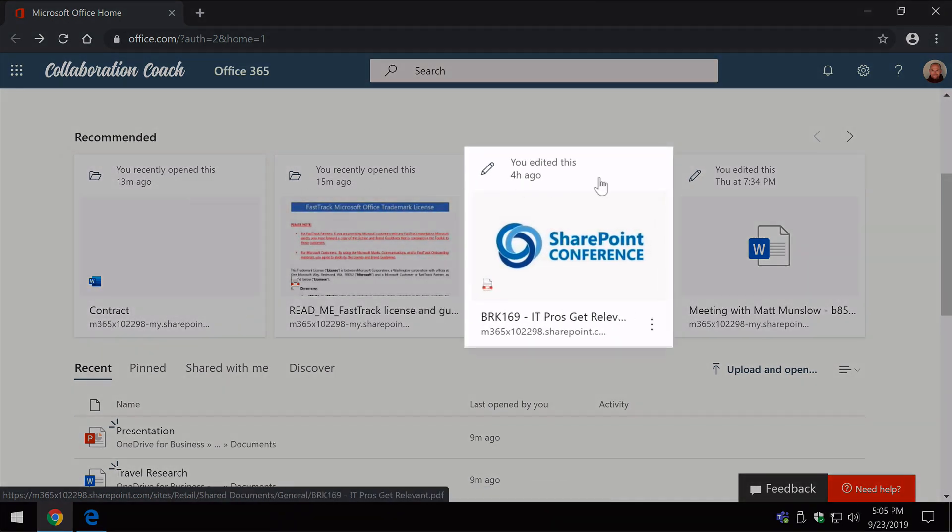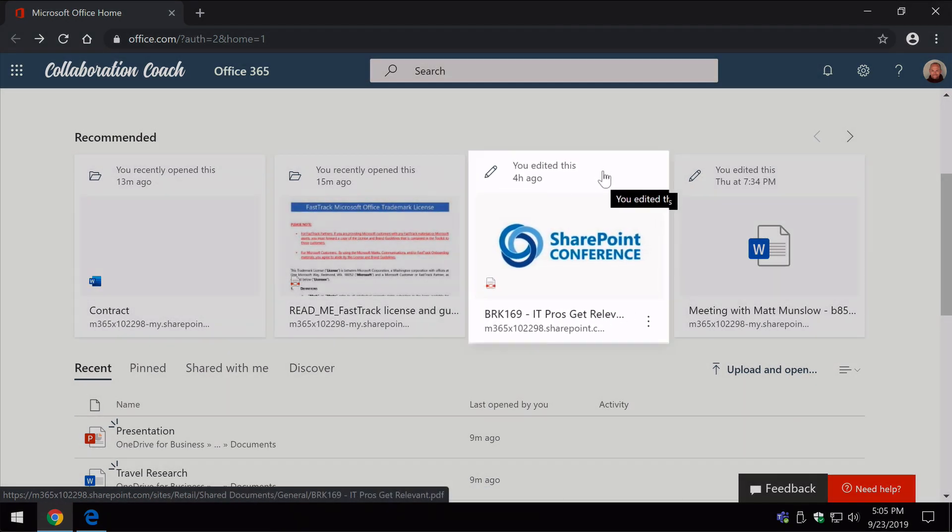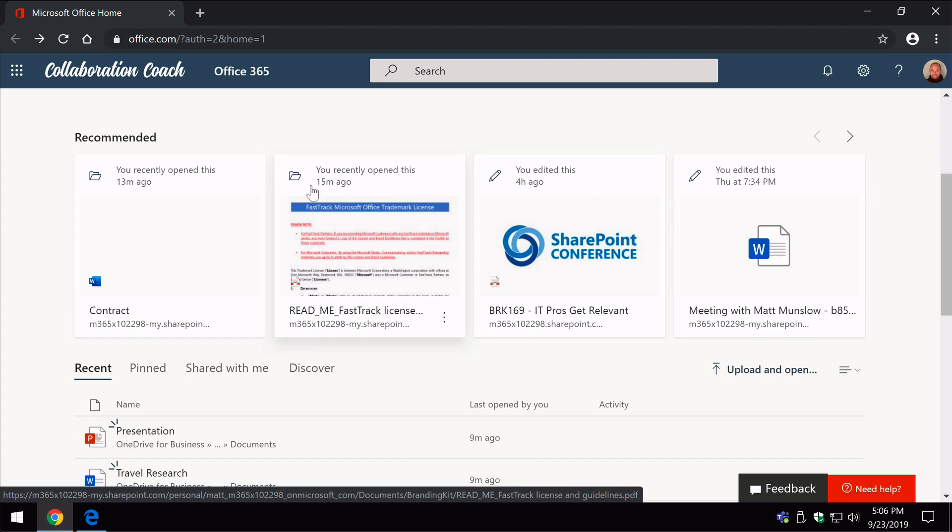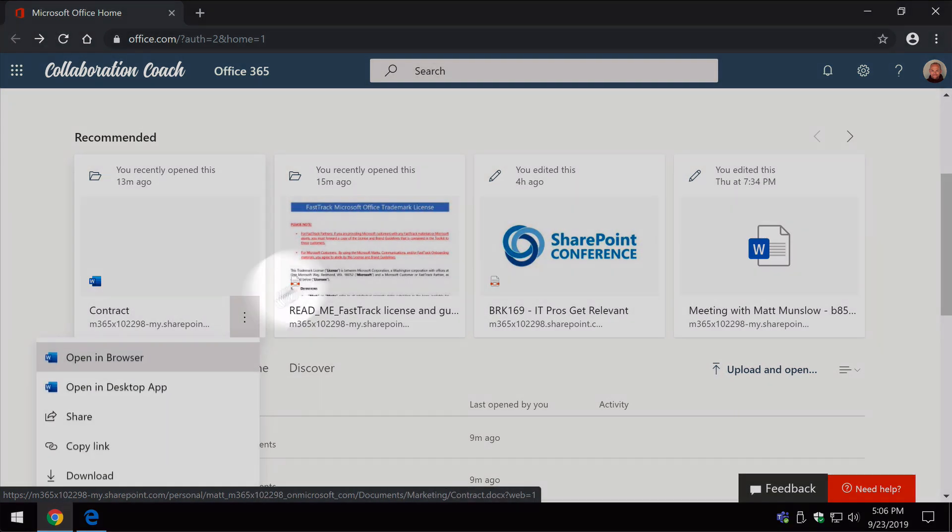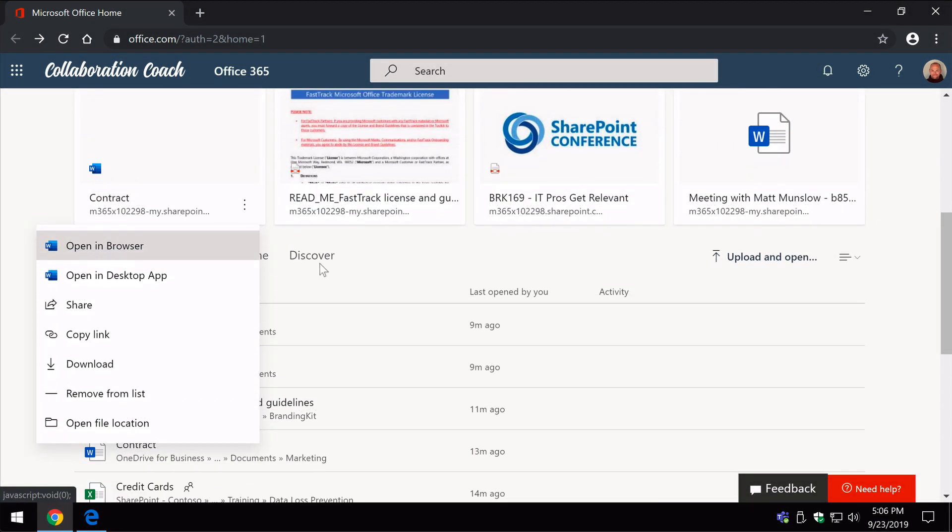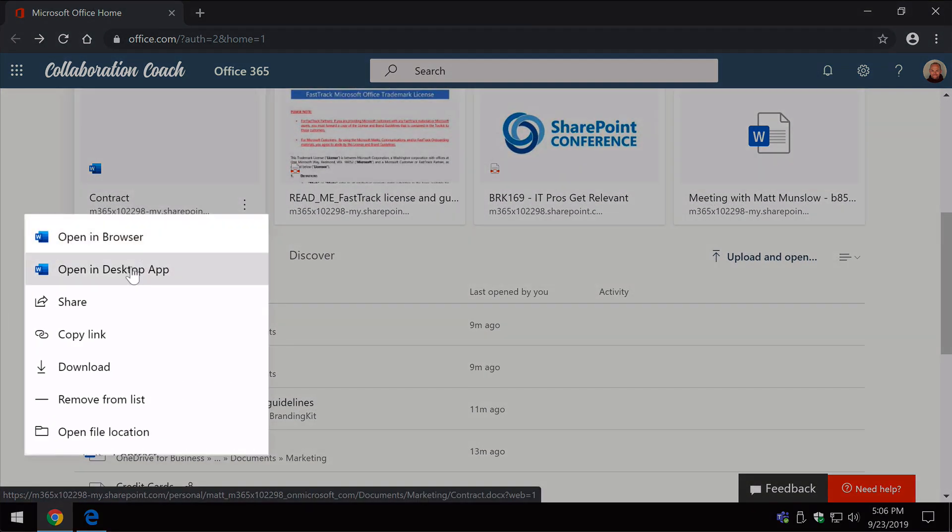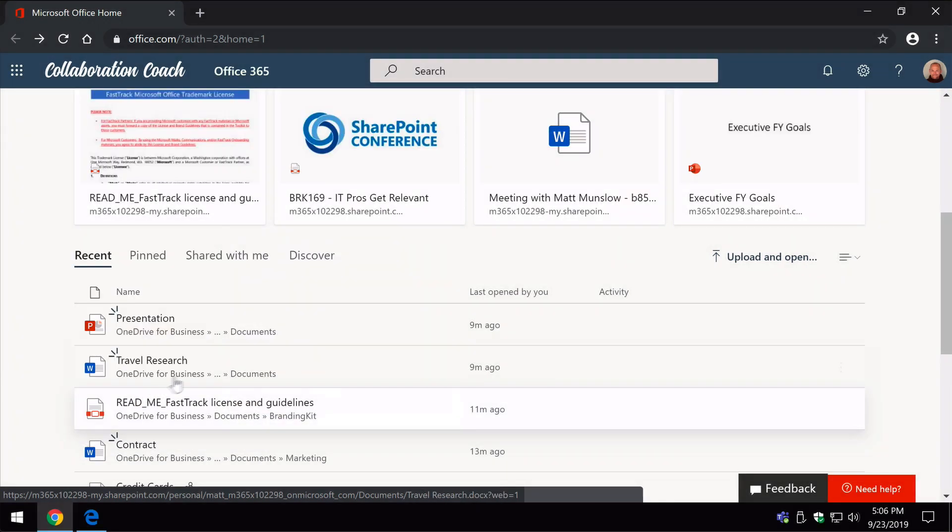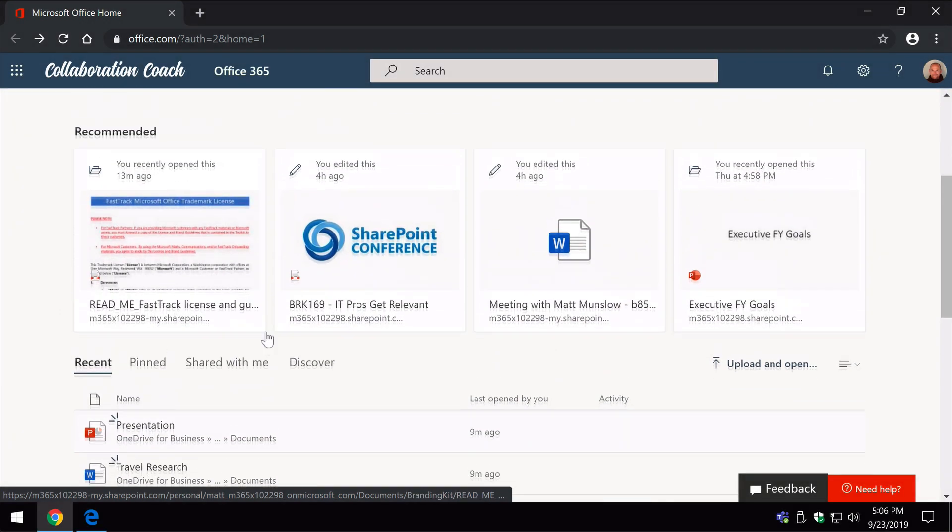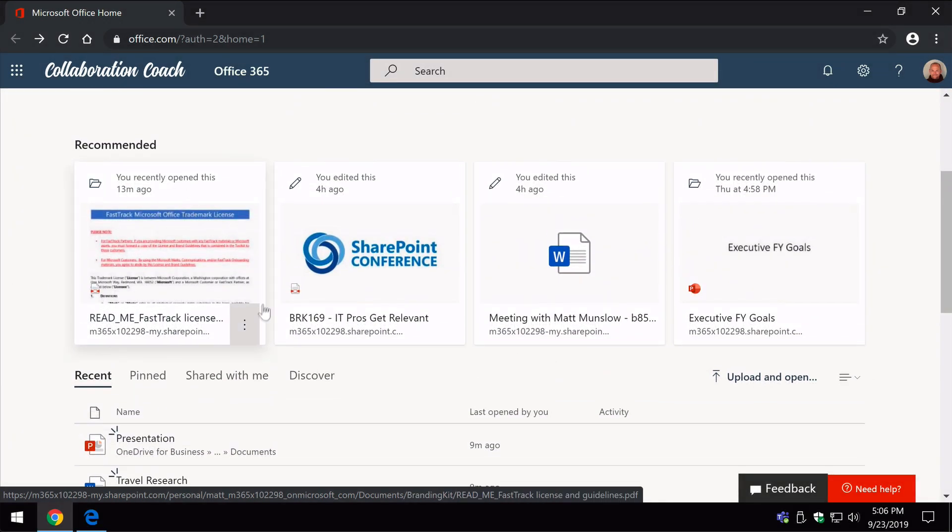this one over here was edited, and from the menu you can open the document up in the browser or the app, you can share, copy or download the document, and you can remove it from that list if you want. So if you don't think that should be on the recommended list you can remove it.